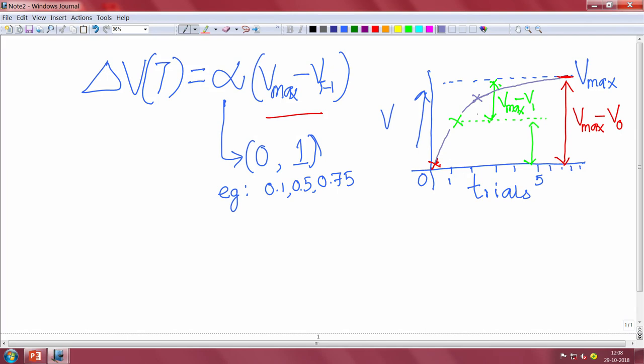Eventually the animal asymptotes to V_max — and once you draw it out you see the familiar learning curve. This apparently simple model is very good at capturing every single thing we have discussed so far, and we are going to see in the next lecture exactly how this happens. Thank you.